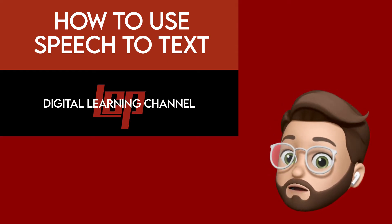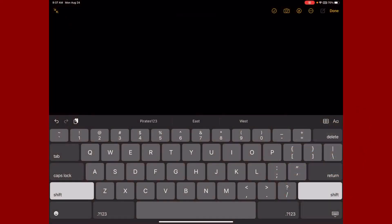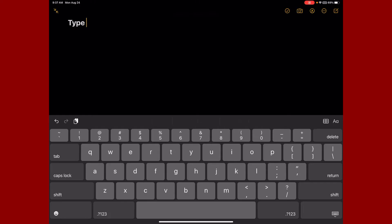So let's jump right in. Let's talk about why to use this and how to turn it on. For example, sometimes instead of having to type everything, all my thoughts, I want to be able to just get all my thoughts onto the iPad.